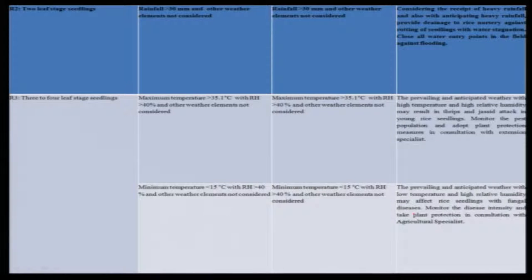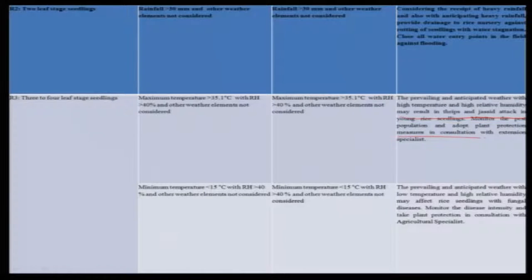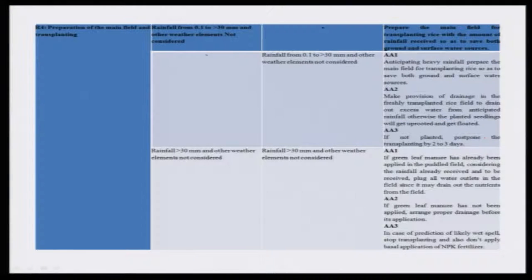For nursery stage 2, if rainfall is present both in past and present, drainage measures and related operations are recommended. For nursery rice stage 3, the 3 to 4 leaf stage: if maximum temperature is greater than 35.1 degrees centigrade with relative humidity greater than 40%, the prevailing high temperature and high relative humidity may result in thrips and leaf blast. Proactive or preventive actions should be taken. Like this, advisories have been prepared for different stages R4, R5, and R6.